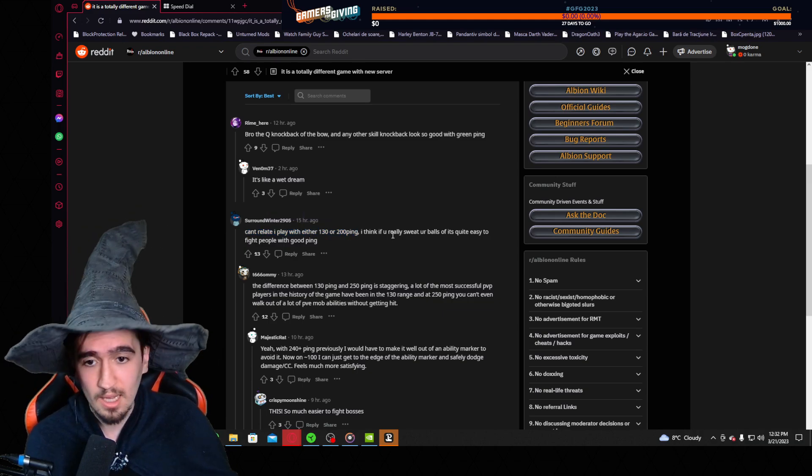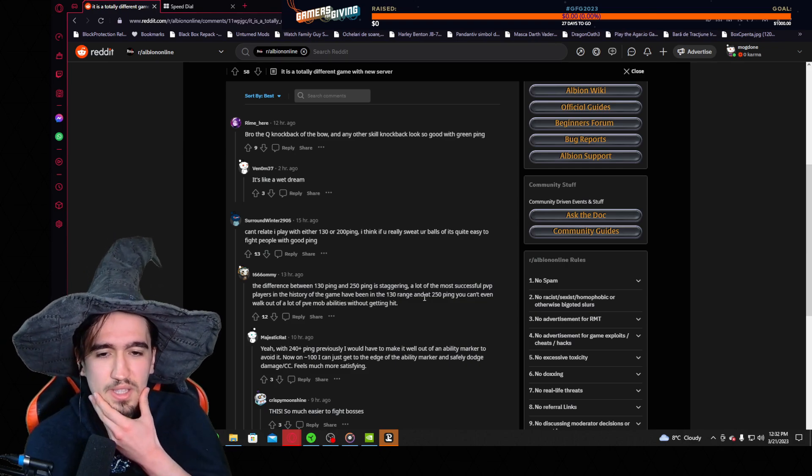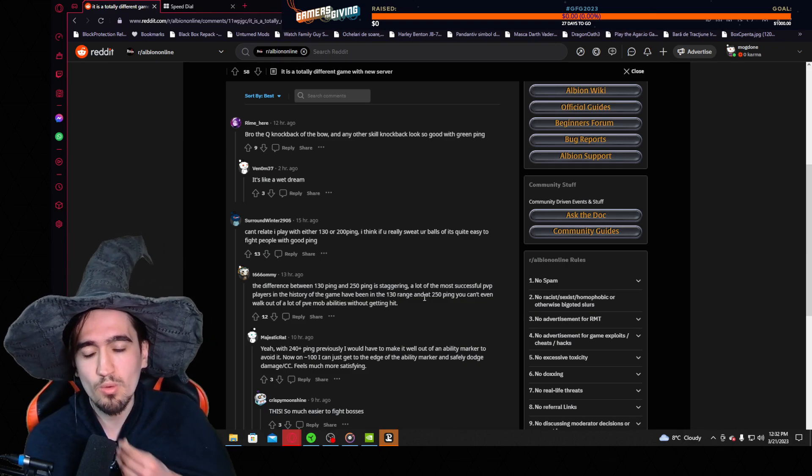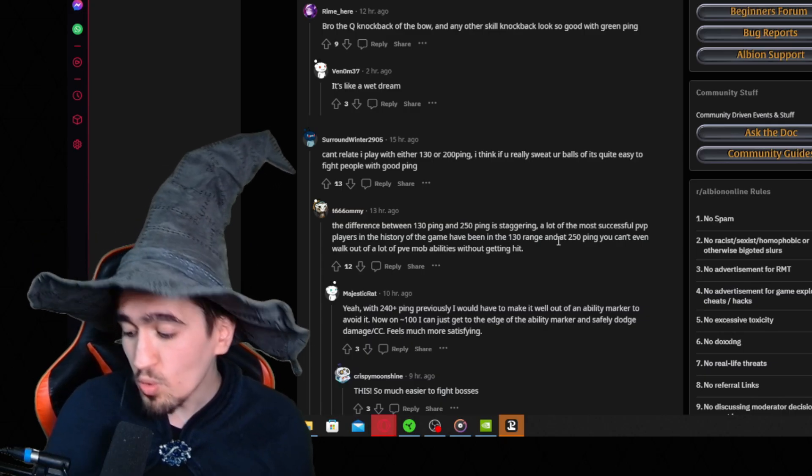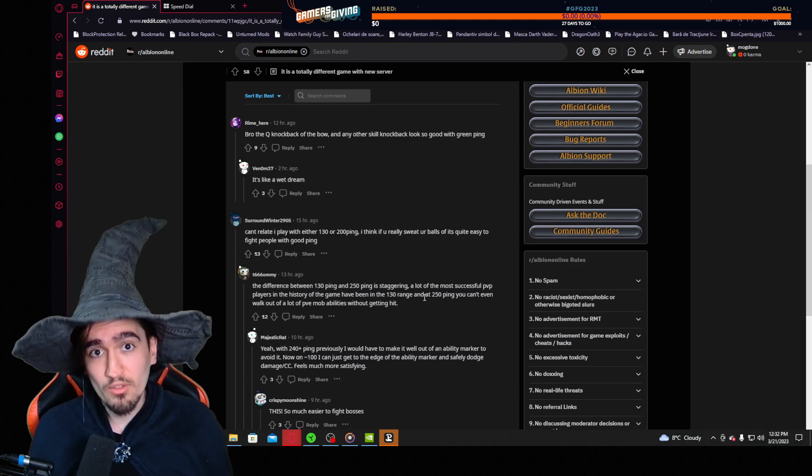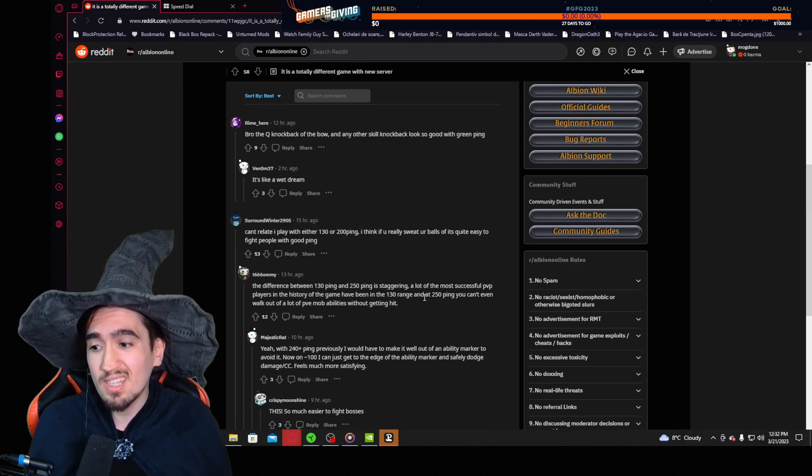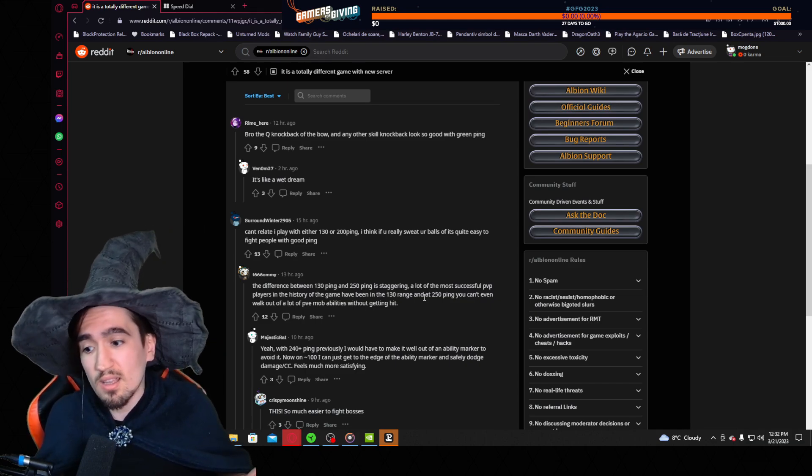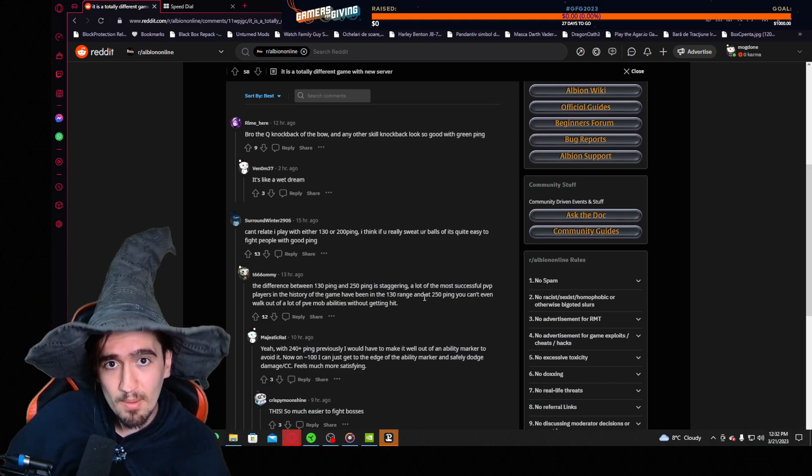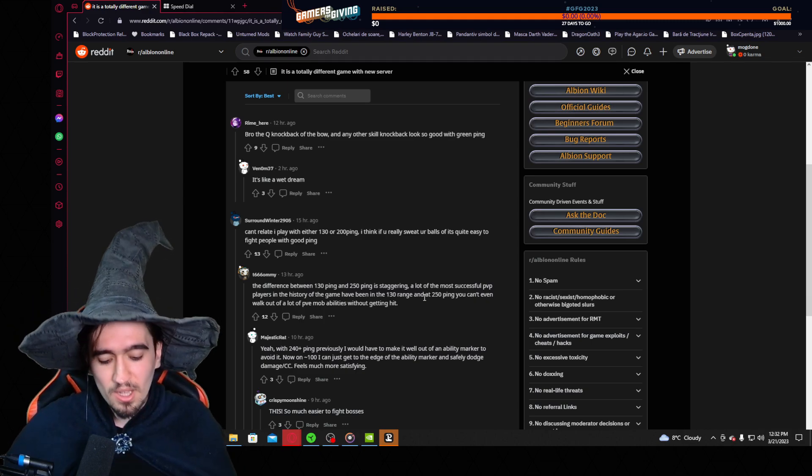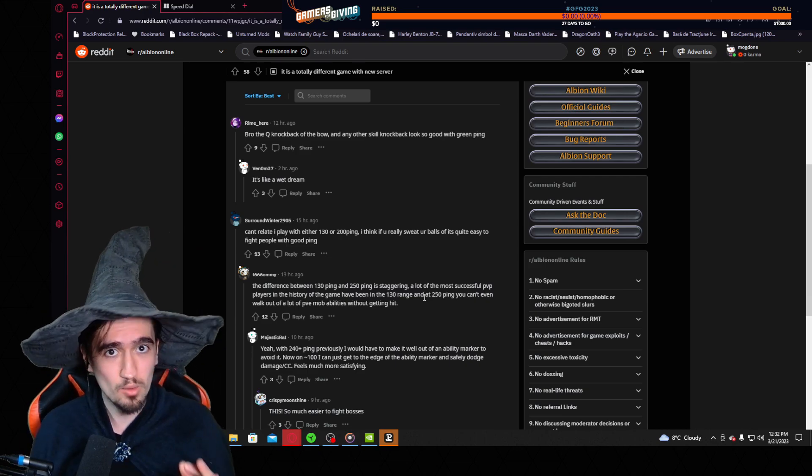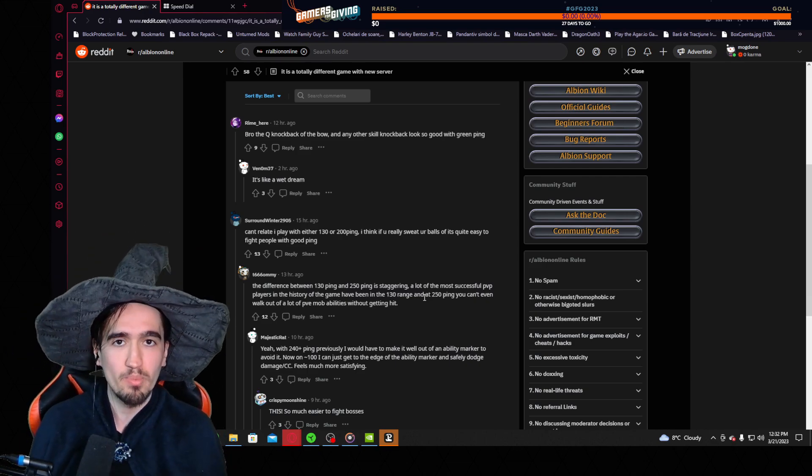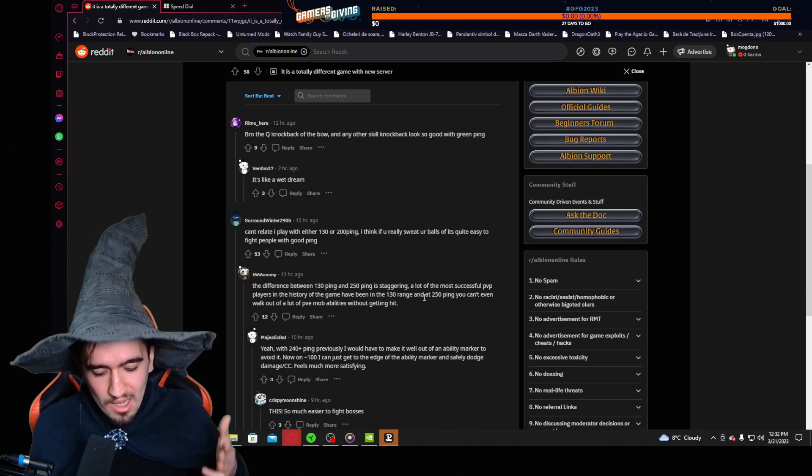Can't relate, I play with either 130 or 200 ping. I'm not sure how you cannot relate, because to be honest that's a big jump. For me it felt like a pretty big jump. I think if you really sweat yourself it's quite easy to fight people with good ping, yes, but that's the thing—a person with 10 ping has a huge advantage over a person with 200 ping. In Farmville that advantage is not a big deal, but in Albion Online, a PvP focused MMO, reaction time and reaction speed is key.